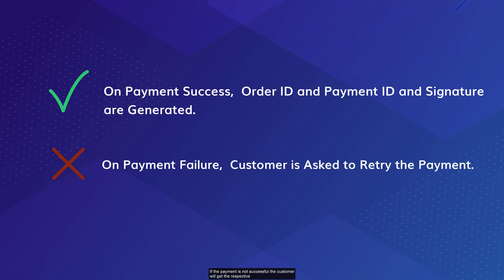If the payment is not successful, the customer will get a respective error message on the front end checkout form and they can retry the payment.